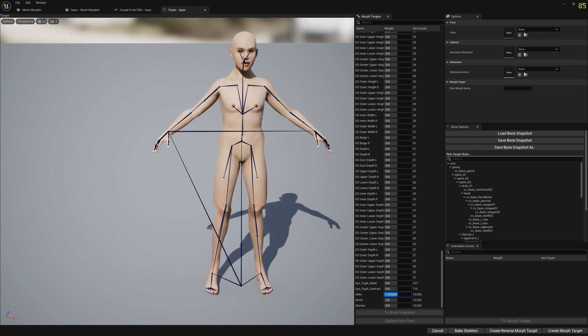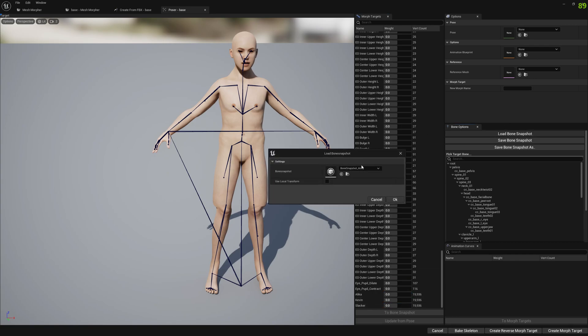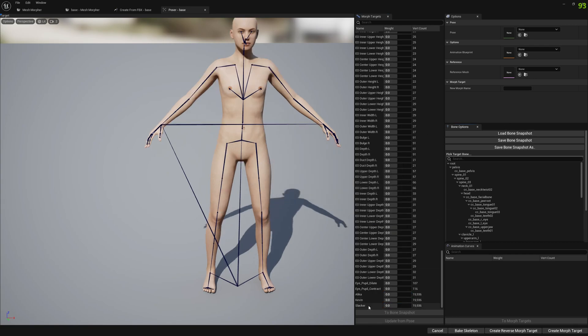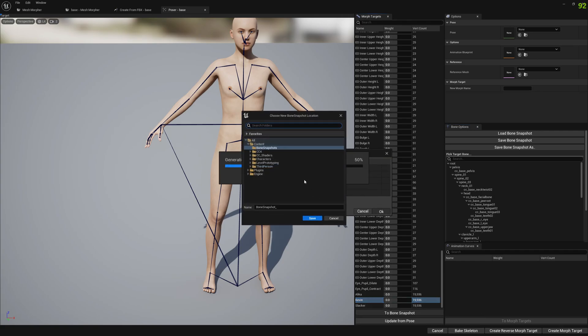And as you can see, it works fine. And let's do the same for Kevin. We select it, we go to bone snapshot, pick a name, and load. Don't forget to load it.